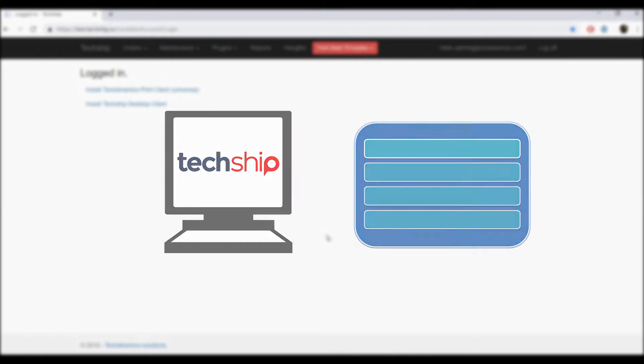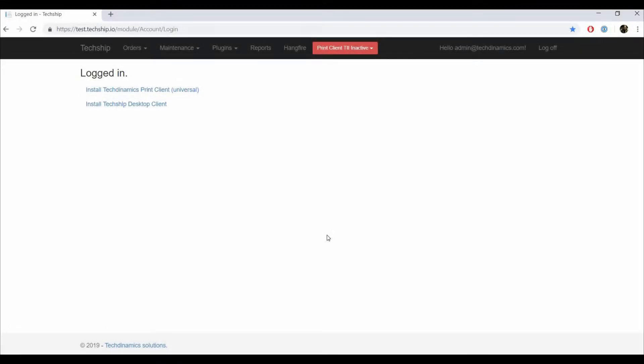To begin importing you will have to first access Import Orders under the Orders dropdown.